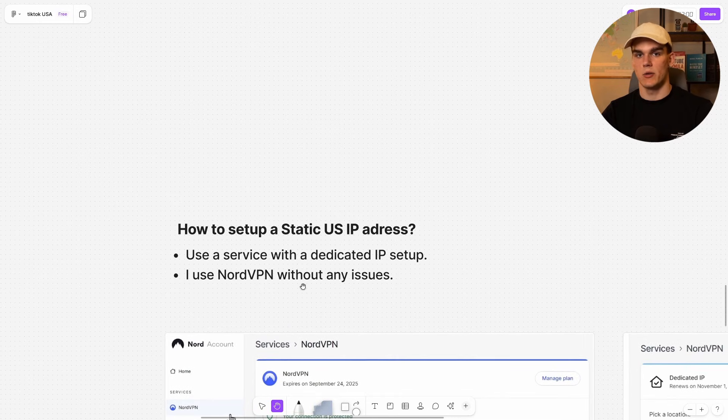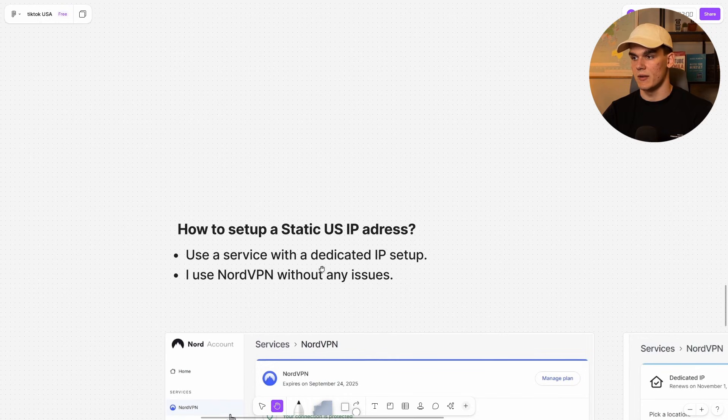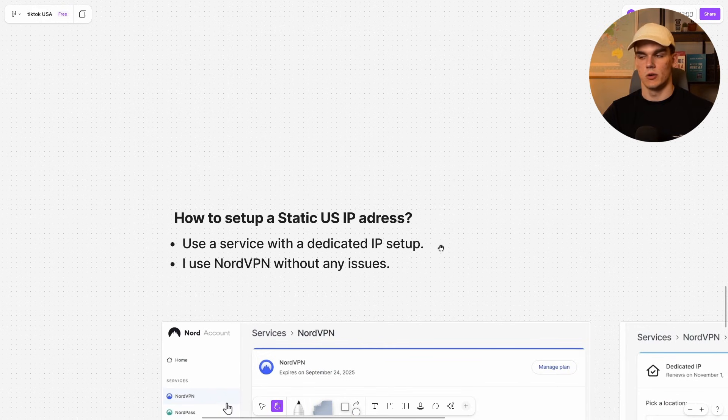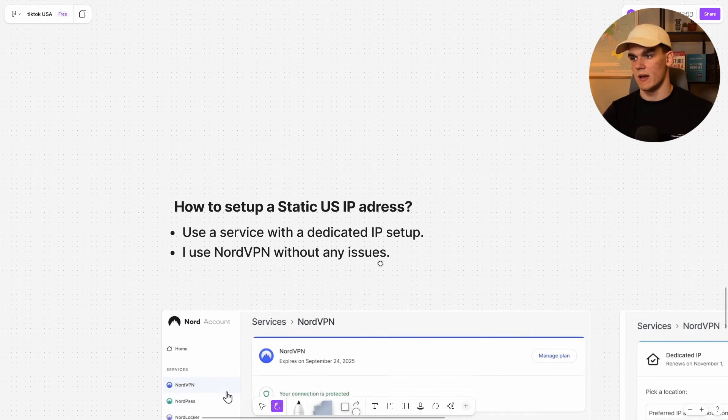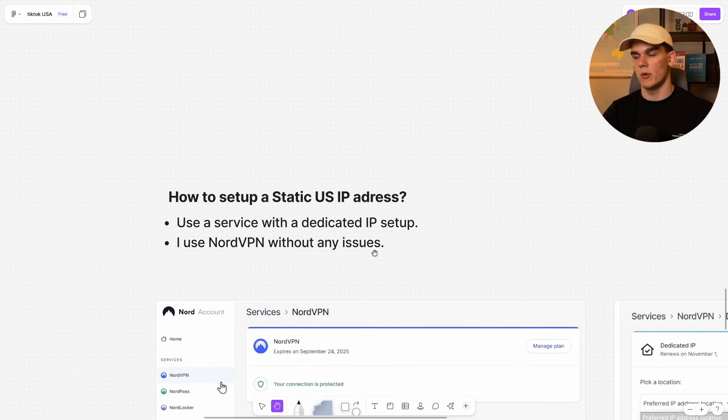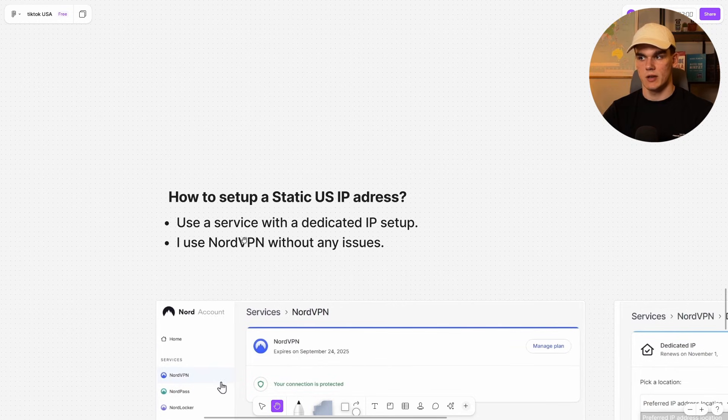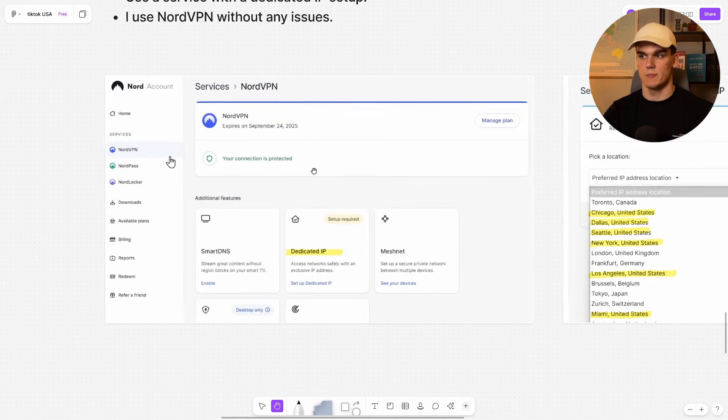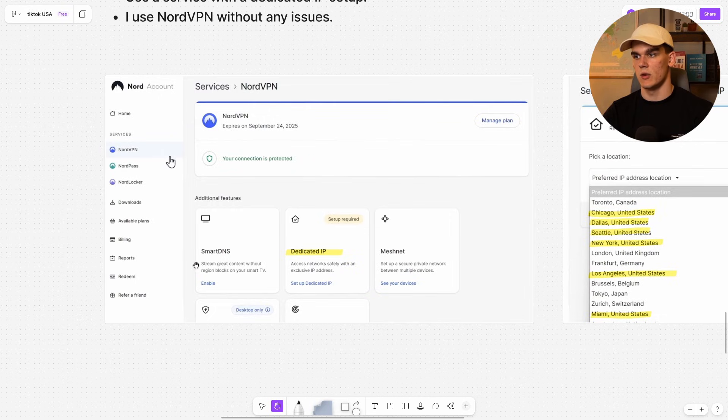And the easiest to do that is by using a service with a dedicated IP setup. Personally use NordVPN without any issues. Complicated proxy setups with like local installs and so on work well, but it's a very complex setup. For me and most people, an easy tool like Nord is the best.